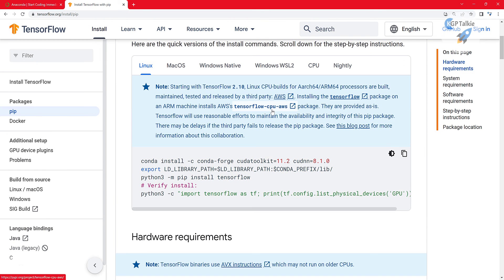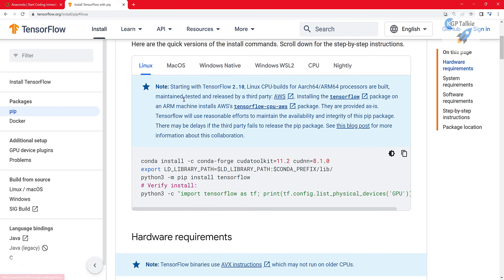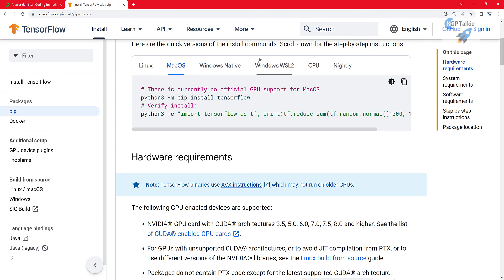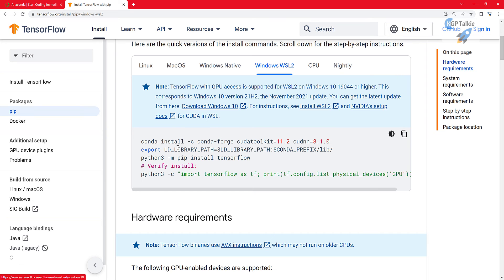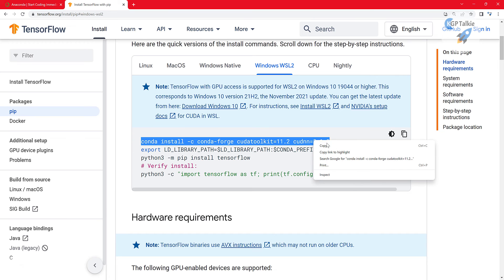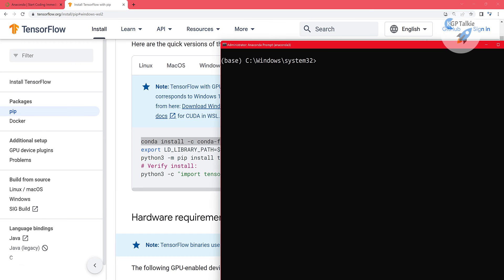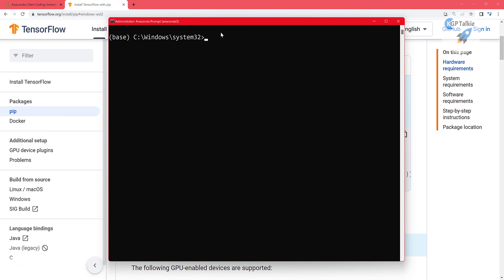You will be redirected to something like this. This is what you need to install on your Windows computer, so you need to click on 'Windows WSL 2'. If you are using Linux, use that option, or Mac OS for that one. Then you need to copy the first line from here, go back into your Anaconda administrator prompt, and paste that there.